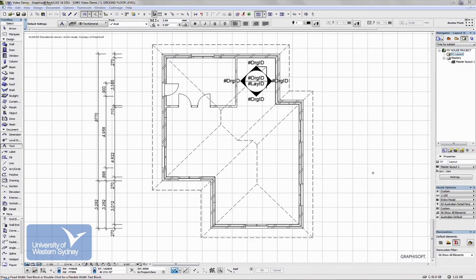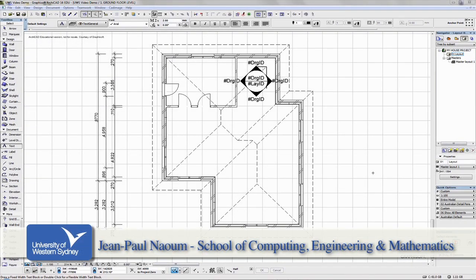Let's have a look at setting up title blocks. It's a fairly large area in ArchiCAD, but I'll try and give you a fairly quick broad overview.